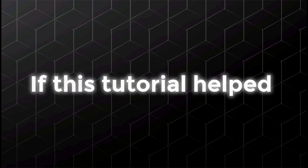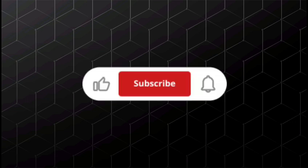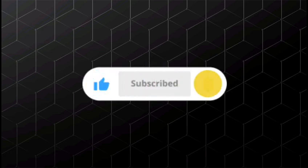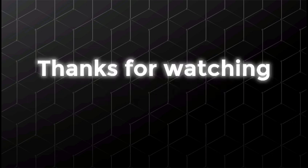If this tutorial helped you out, make sure to like the video, subscribe to the channel, and hit the bell for more streaming tips. Thanks for watching, and happy streaming!